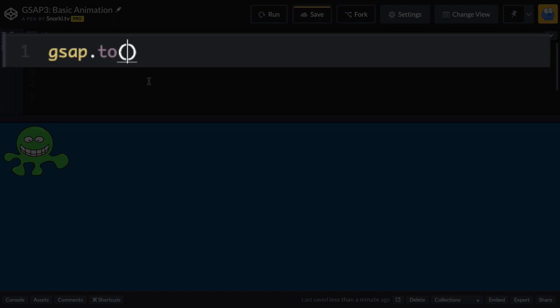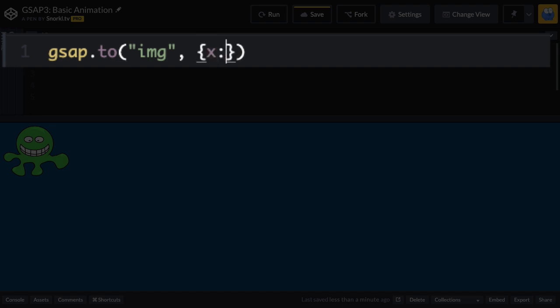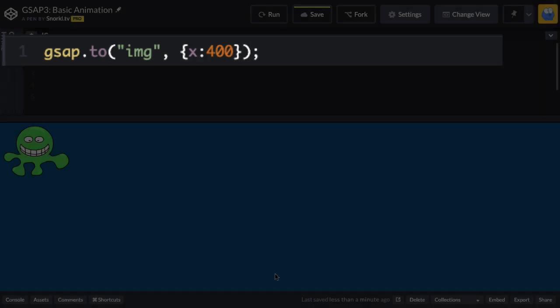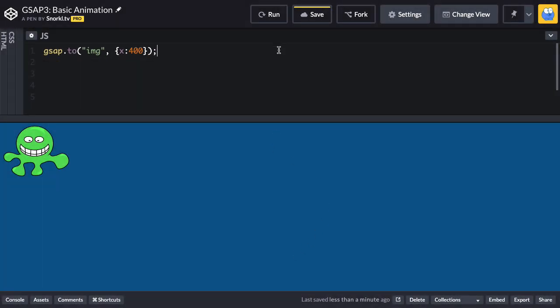The first one we put in is the target. So right now, I could just put in image as a string and that would select every image on my page. And I'm going to use a comma to separate the parameters where we have our vars object where I can put a series of property and value pairs. So if I want to animate to an x of 400, that's how that would look. Let's give this a run and see what happens.